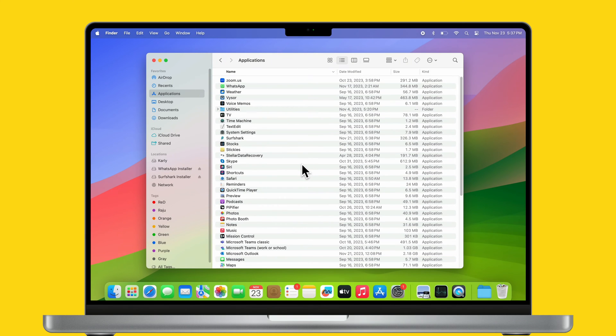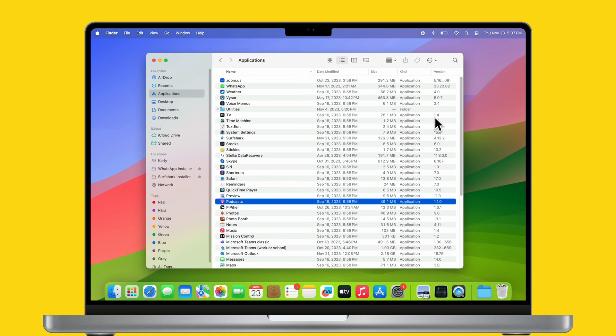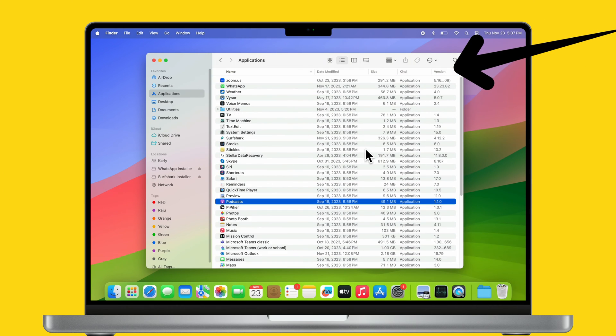Now you have to right-click on the Finder column bar and select Version from the pop-up menu. In this way, you can see the versions of all applications simultaneously.